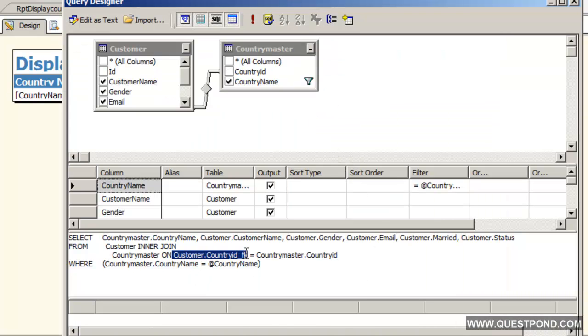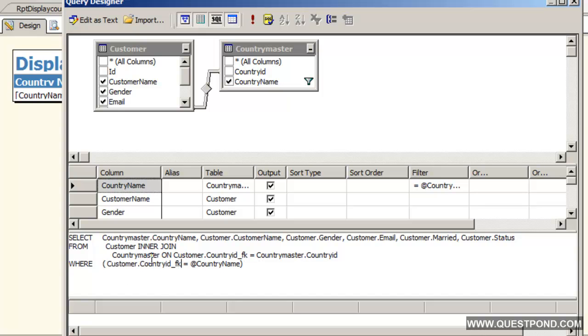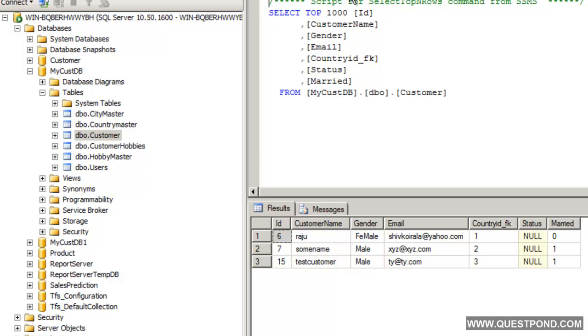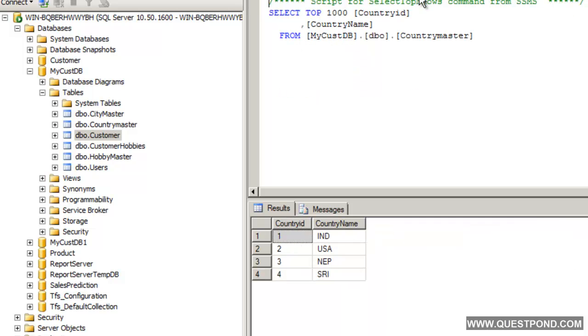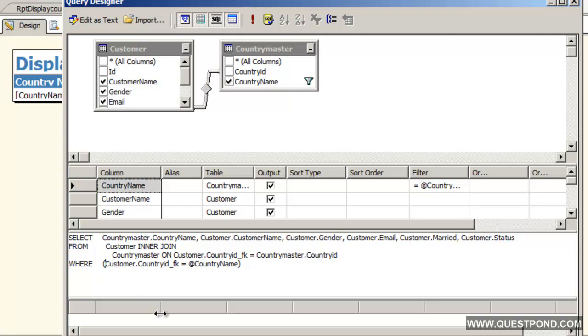Now we are no more using the hard coded value and in the dynamic value we are using the number as the value. Number means this one 1,2,3,4. We have gone ahead and changed that country master.countryName to customer.countryId_fk so that it makes a numeric search.